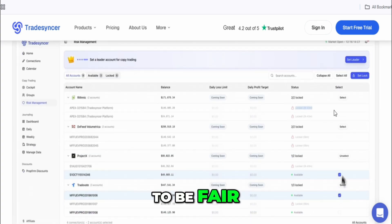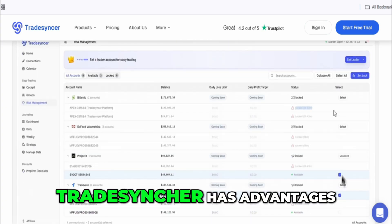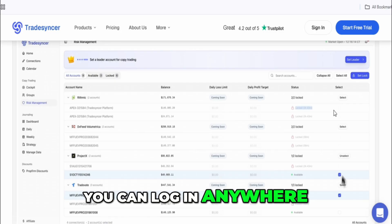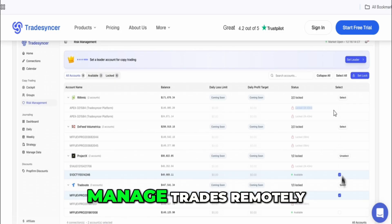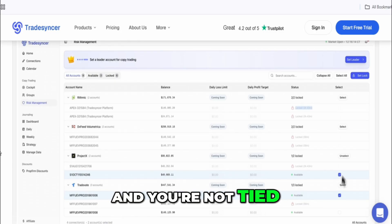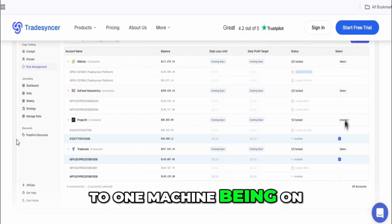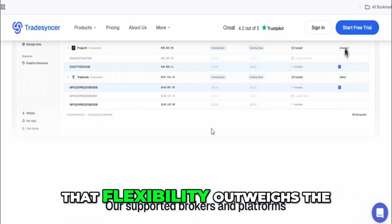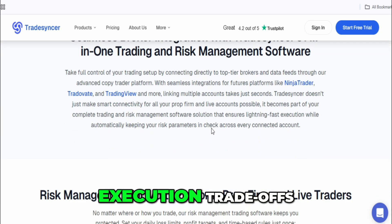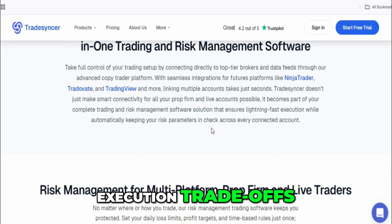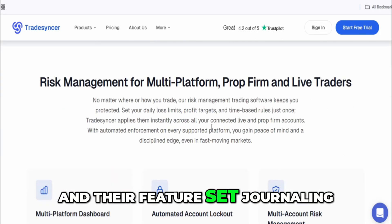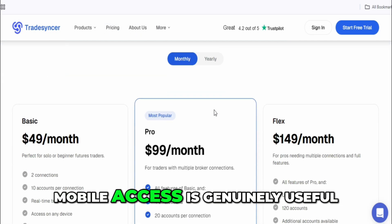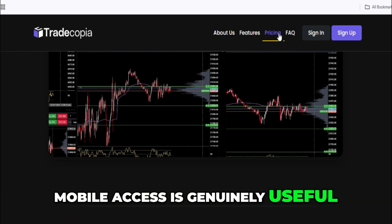Now, to be fair, TradeSynker has advantages. You can log in anywhere, manage trades remotely, and you're not tied to one machine being on. For some traders, that flexibility outweighs the execution trade-offs. And their feature set — journaling, analytics, mobile access — is genuinely useful.